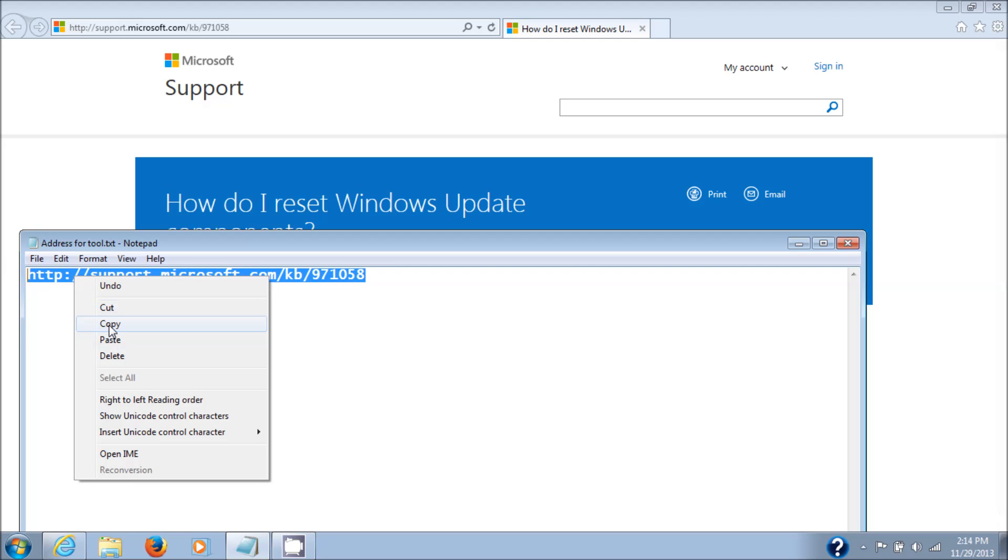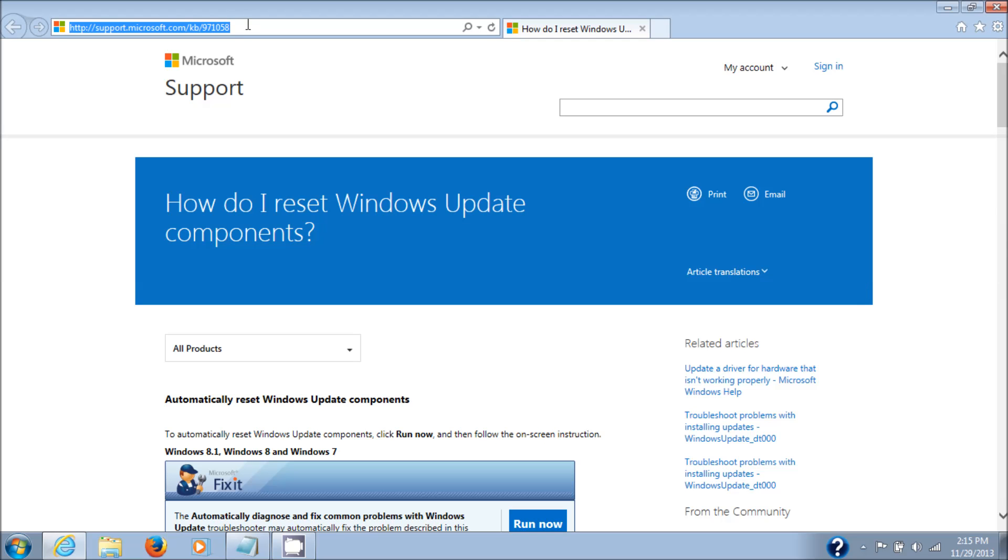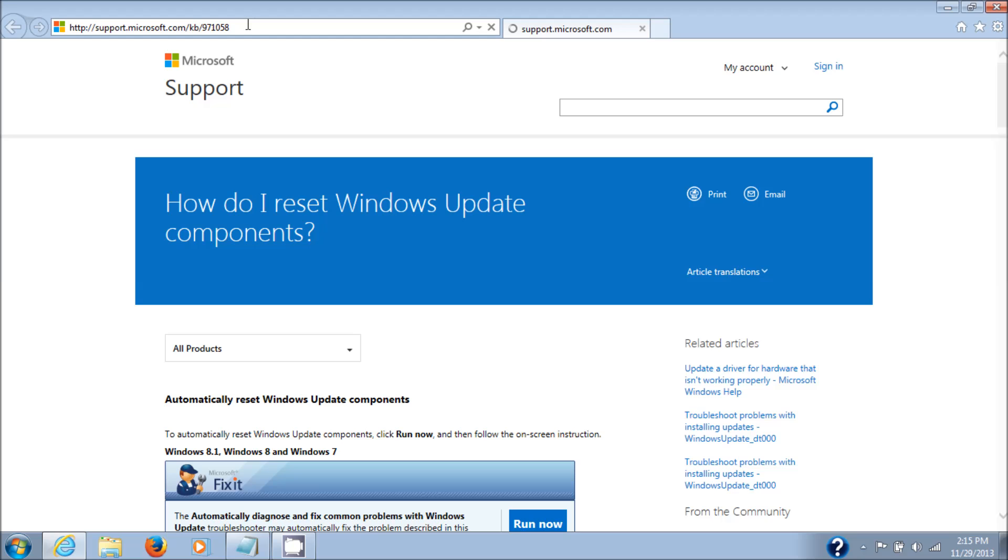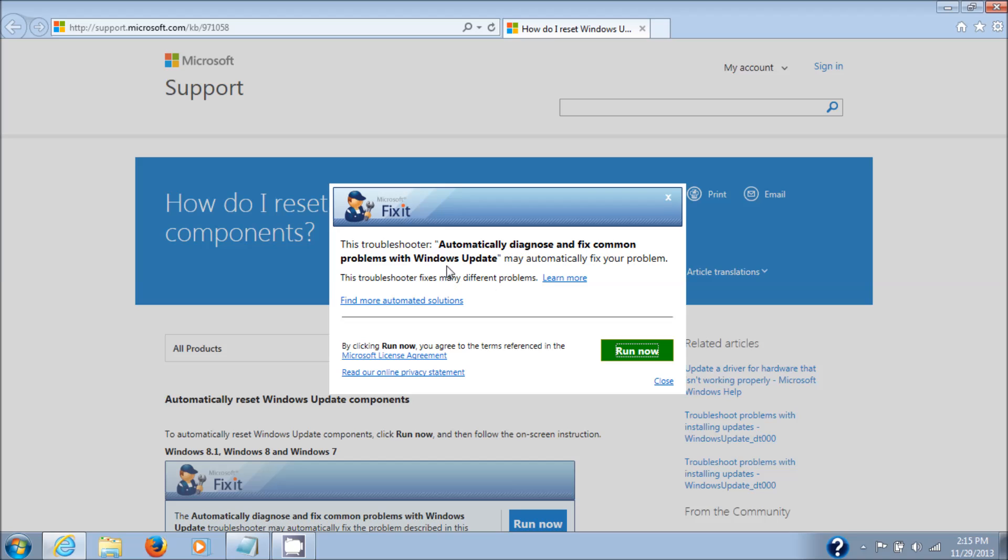I'm going to put this address in the description. Copy it into your address bar and hit enter, and you'll get into that tool. Then you'll get the automatically diagnose and fix common problems with Windows Update.